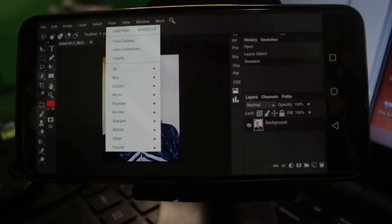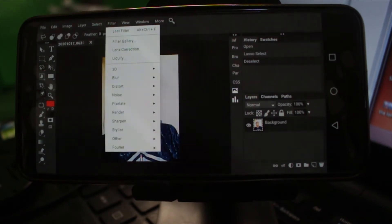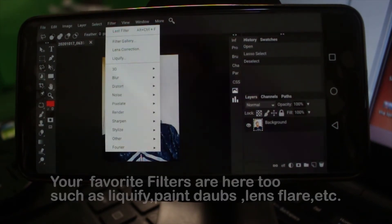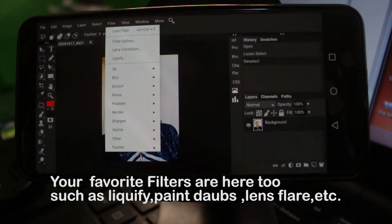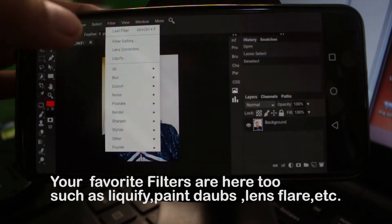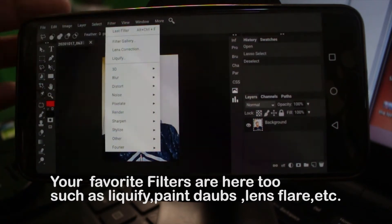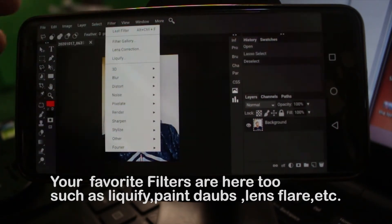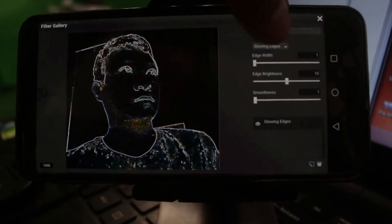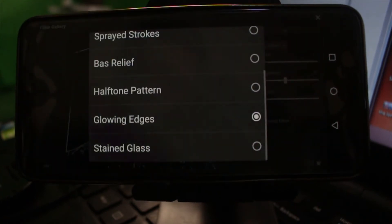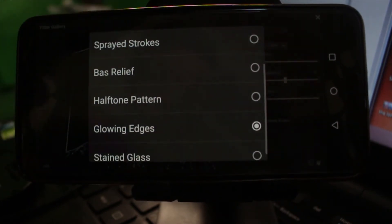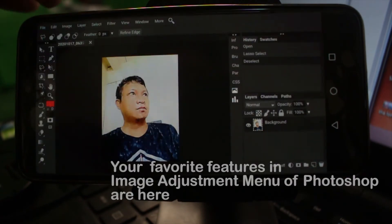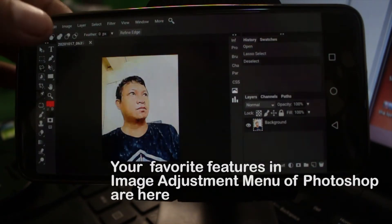One thing I love about this application is the filter. Other applications don't have this, but this one has filters just like Adobe Photoshop — including the filter gallery. If I click the filter gallery, I can play around with it, just like in Adobe Photoshop.